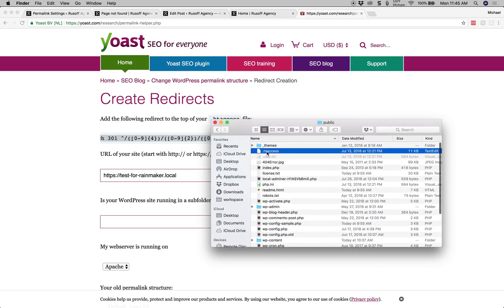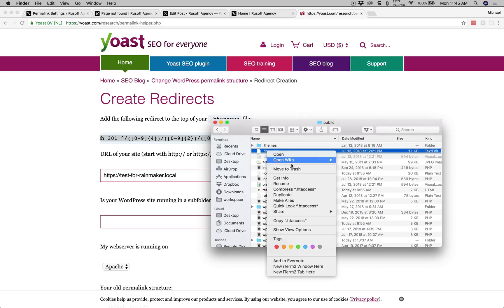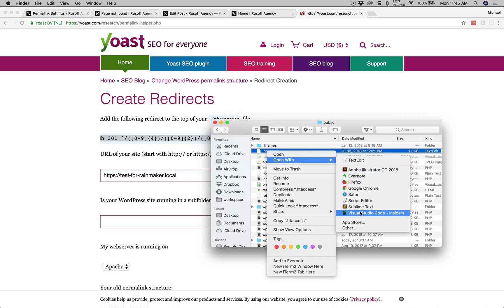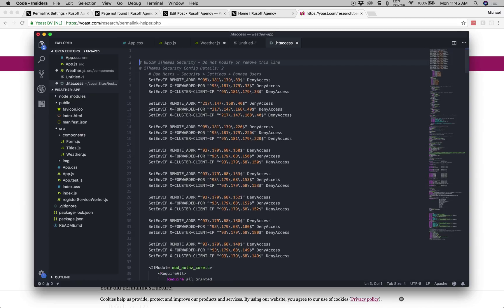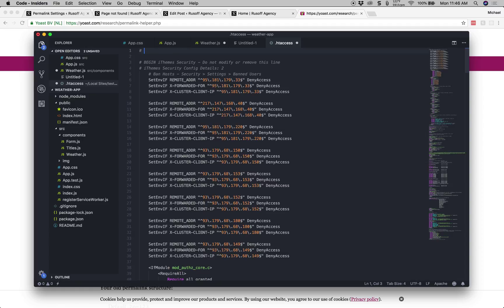So we will right-click that and edit with our favorite code editor. And at the top of the file, I like to put a little comment in there. You can start a comment by making a hashtag and saying something to the effect of this is for post redirects after permalink change.